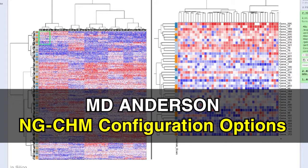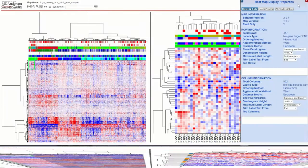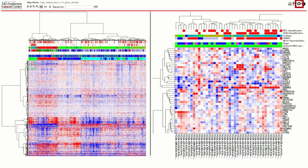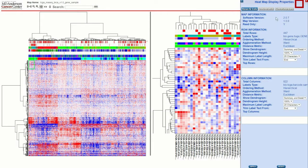In this video, we will be going over the configuration settings within the gear icon. At the top right of the screen, select the gear icon.